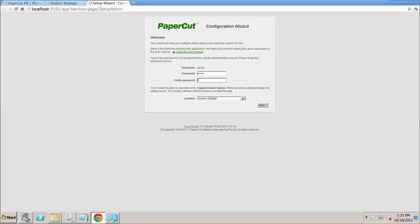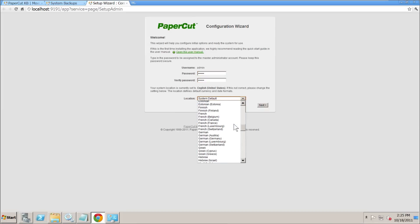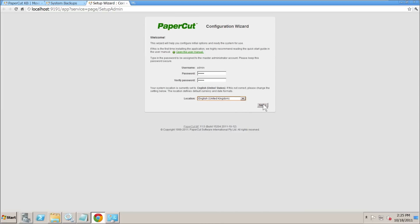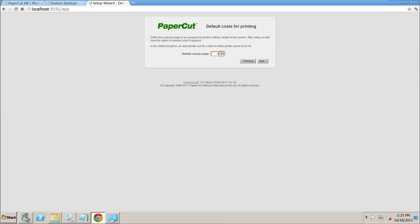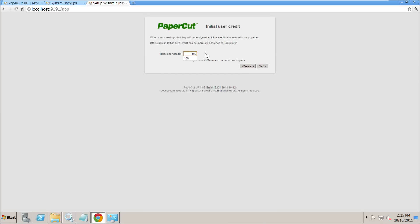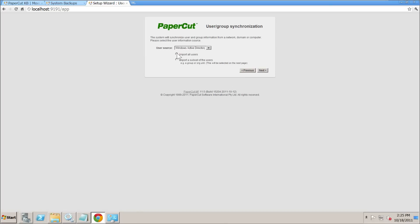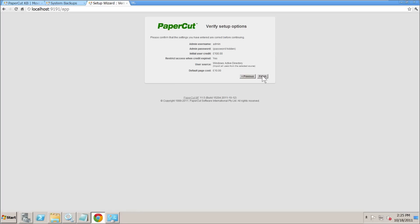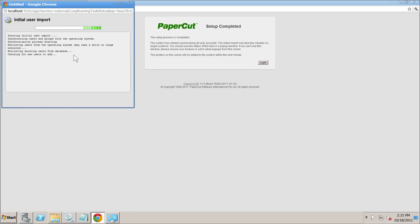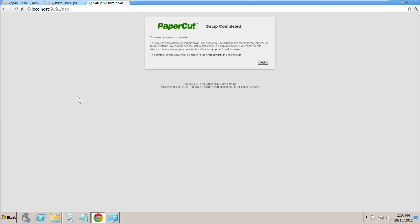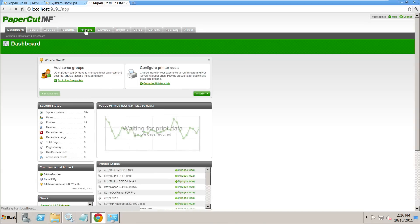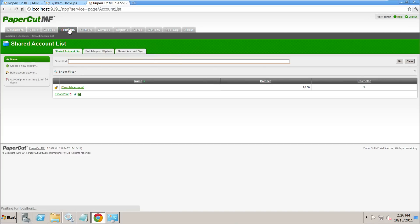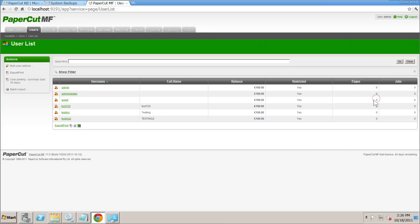We create a password and change the location to United Kingdom. We select Education for now — these options don't really matter at this stage. We set the initial credit values, then import all users, which will check the directory. It imports six users. Clicking login shows a completely fresh install — it doesn't know about any print jobs or shared accounts. Nothing appears in printers or shared accounts apart from the template account, and the internal user is missing.